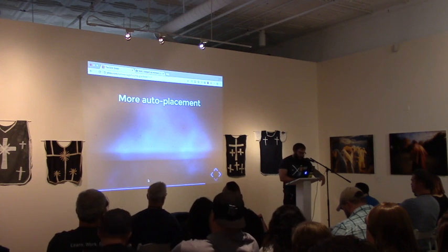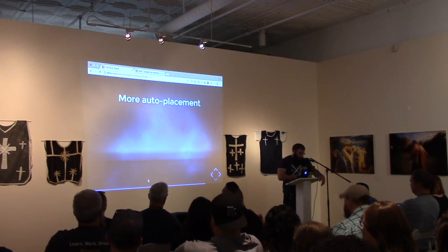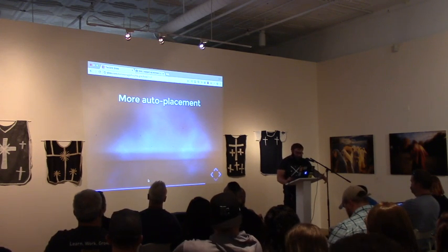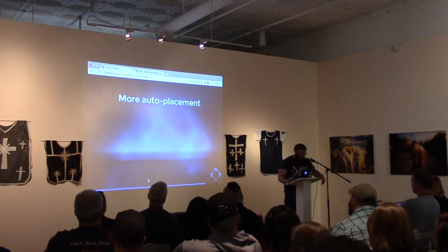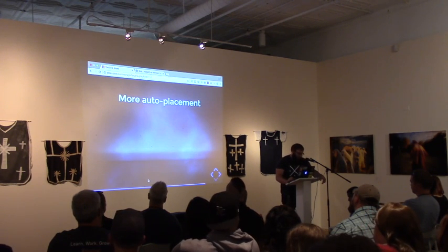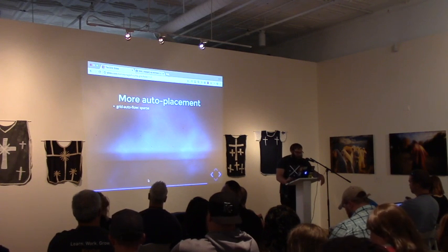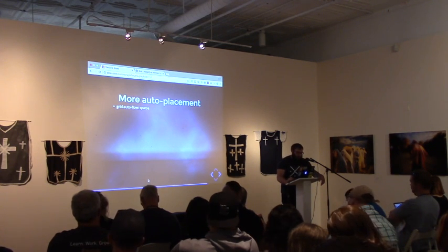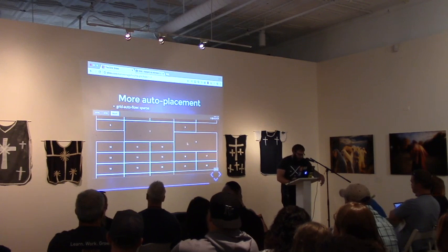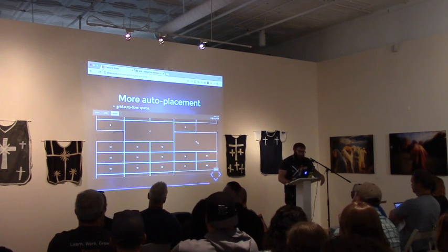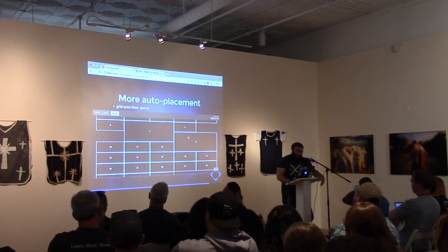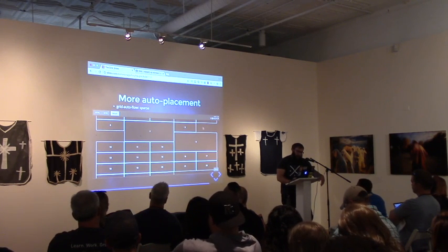Diving a little deeper into auto-placement — the auto-placement algorithm ensures that each grid item has a grid area to go into. We can control the behavior of this algorithm even further through the grid-auto-flow property. By default when you define a grid, grid-auto-flow is set to 'sparse'. If you have a grid where grid items 7 and 9 are told to be taller and wider than the rest, grid item 9 drops down to a new row and leaves an empty space.